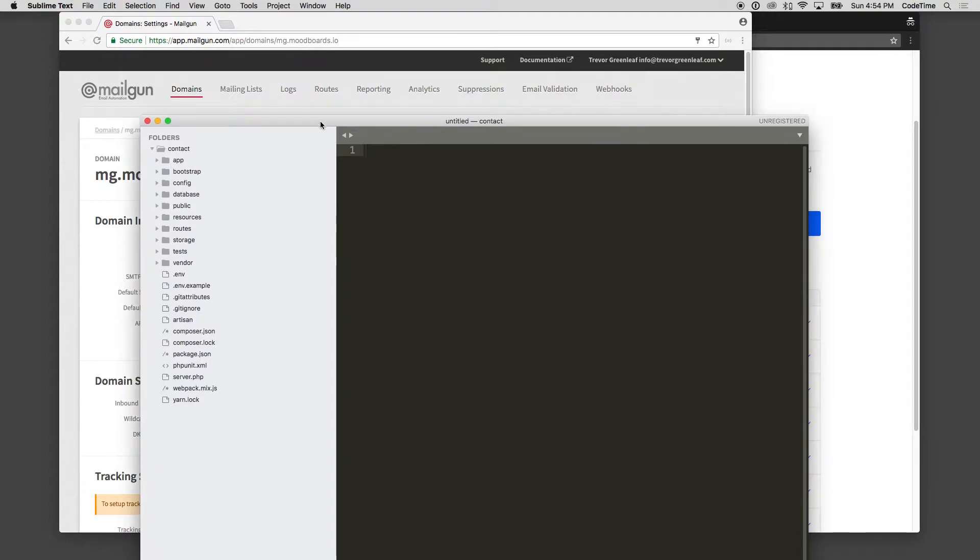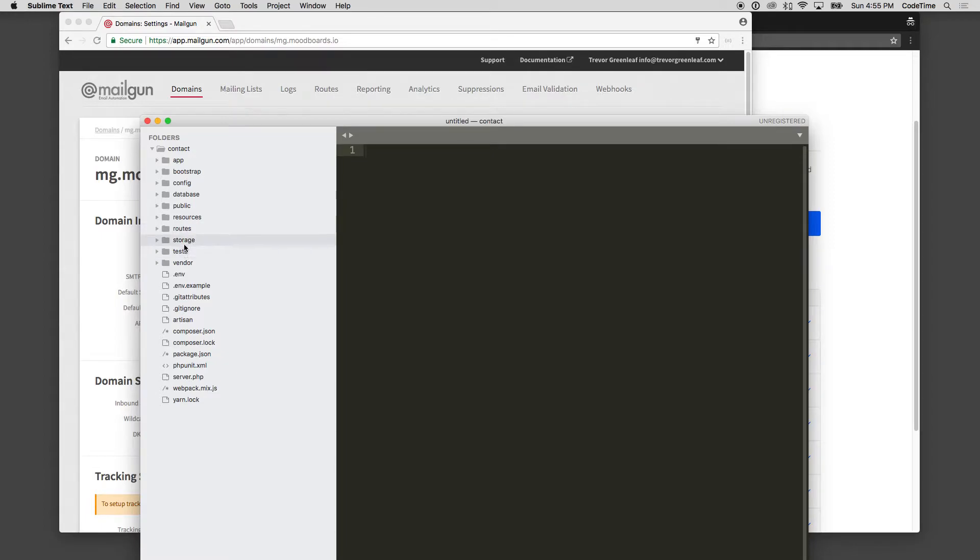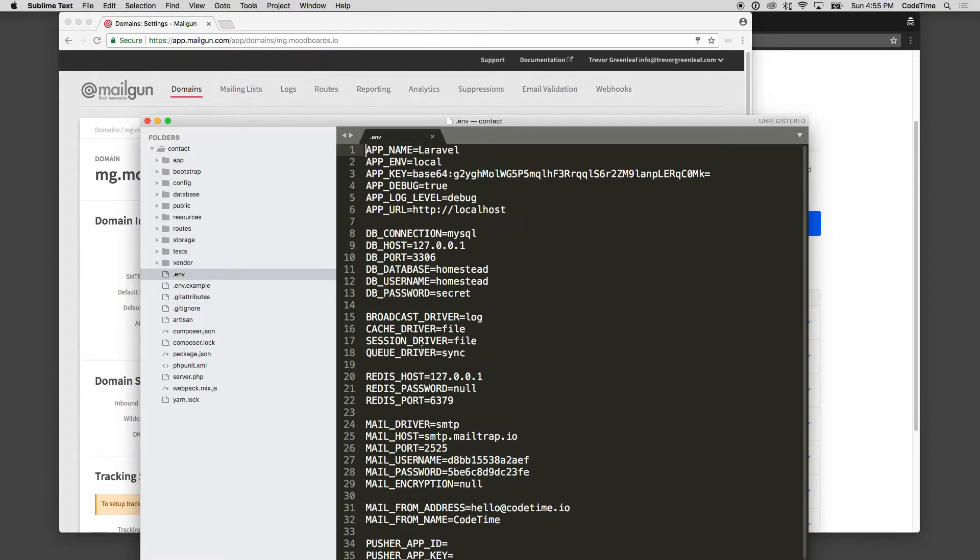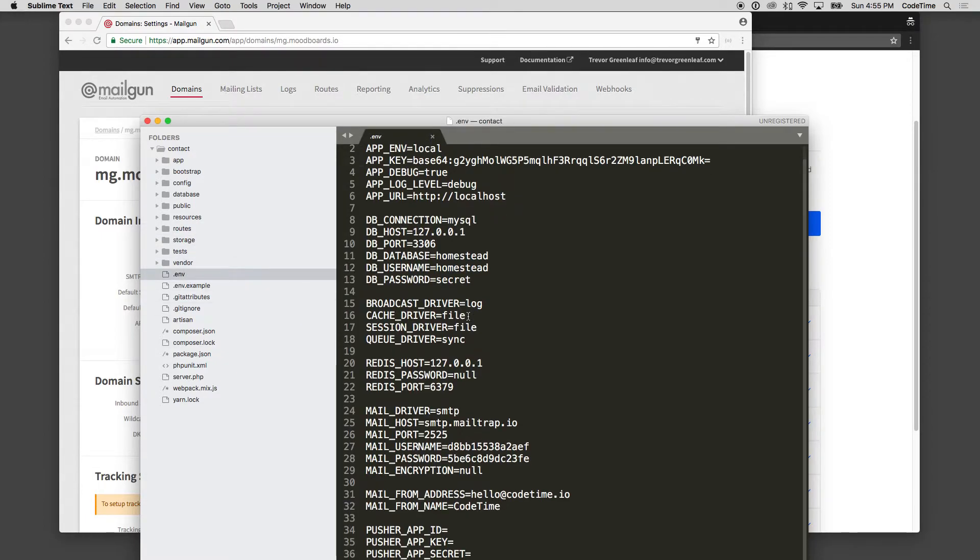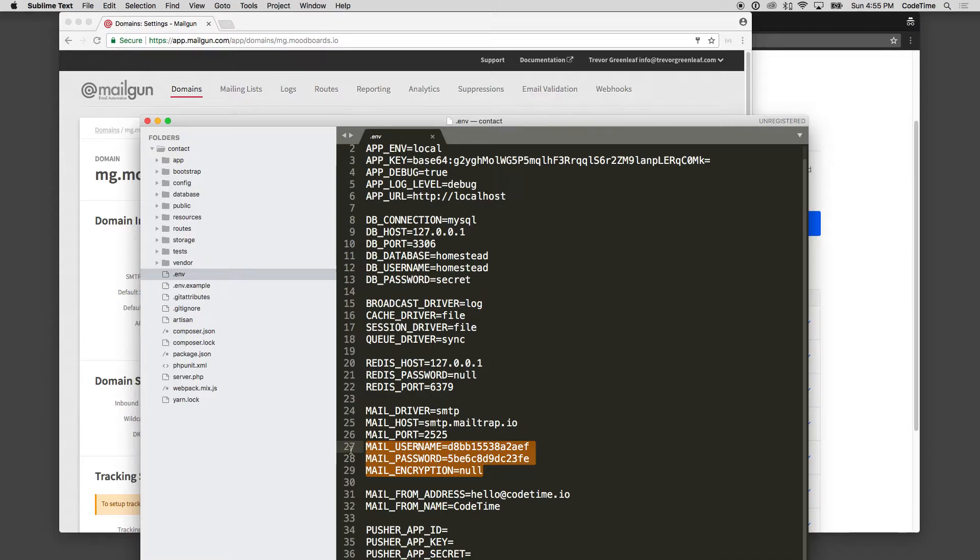If you need to catch up on that or you might not be familiar with using Laravel, definitely watch that contact form series, and that should show you an understanding how to get to this point. From here, as you can see inside of our env file, and we scroll to MailFrom, you can see that it's already set up here with MailFrom address hello at codetime.io and MailFrom name, codetime. And you can see here the mail username and mail password, and its default is set up with MailTrap.io.